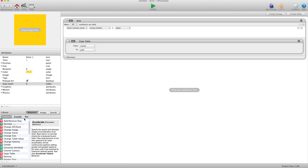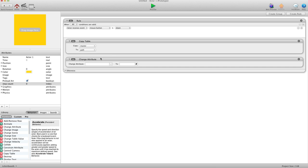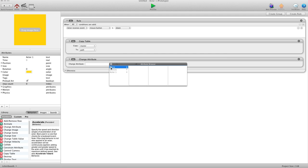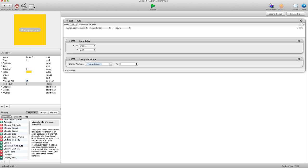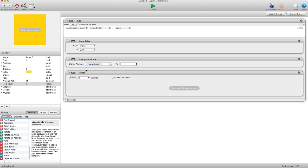Next we're going to do a change attribute and change game.index to one. This starts the index off at one, and if the index is at 200 it'll change back to one to start over again. Now we're going to use a timer — every zero seconds, run to completion — and this is where we're going to record the player's touch as they're drawing the path.